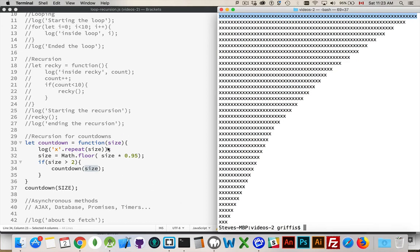This is a practical use for recursion — when you want to reduce or increase an amount over and over and do something with that value. You want to do an animation on the screen where you're randomly selecting something and showing a value, maybe a random number shown again and again but for a shorter and shorter period of time until it's so fast it's a blur, then you stop and reveal the winning number. That's a practical use for recursion.